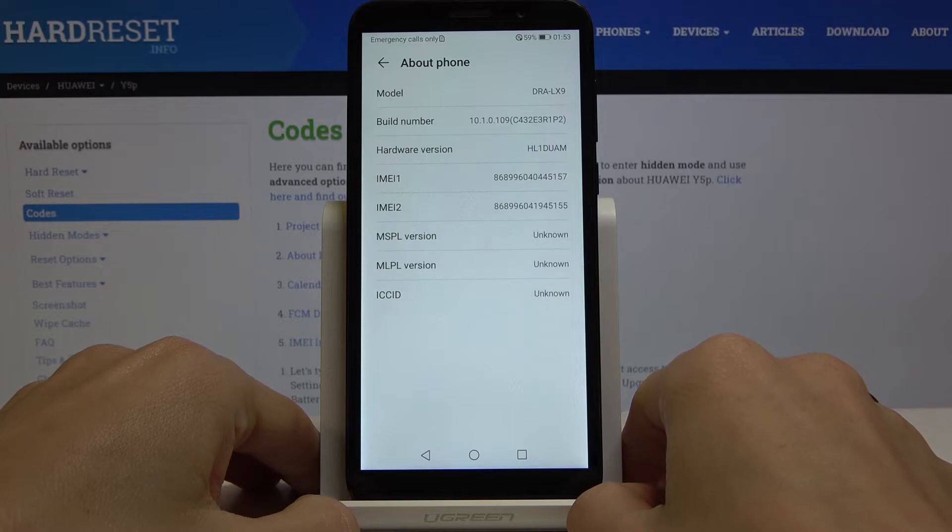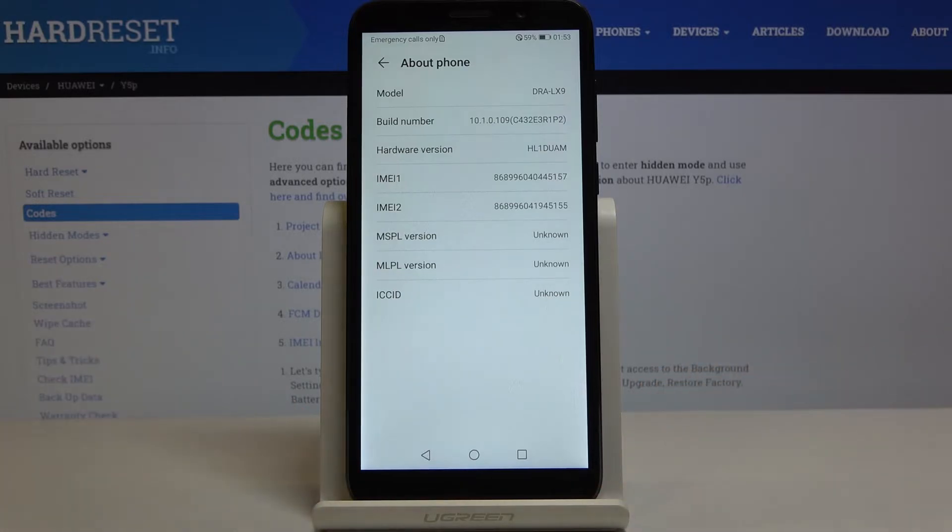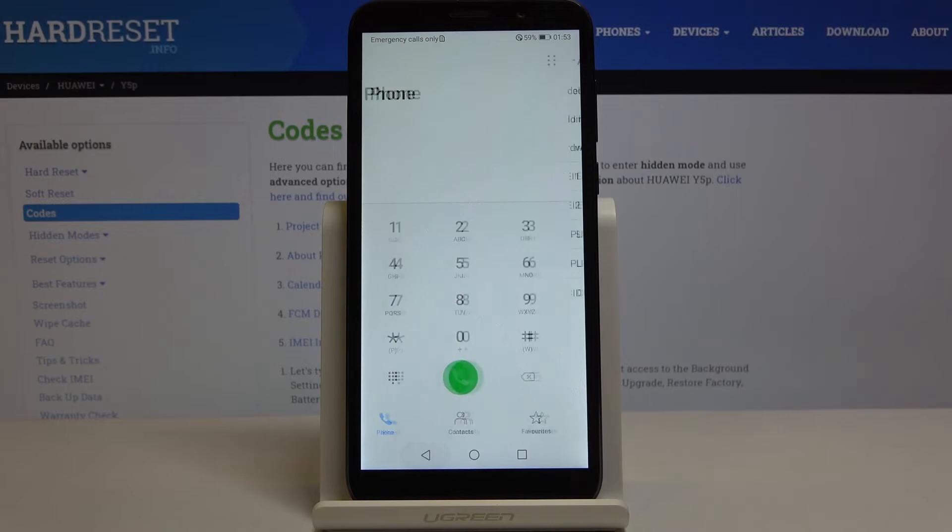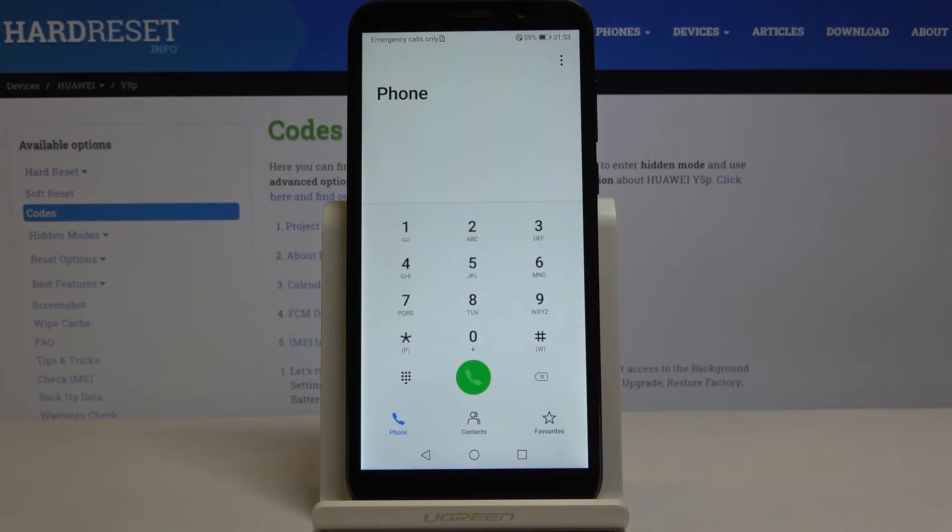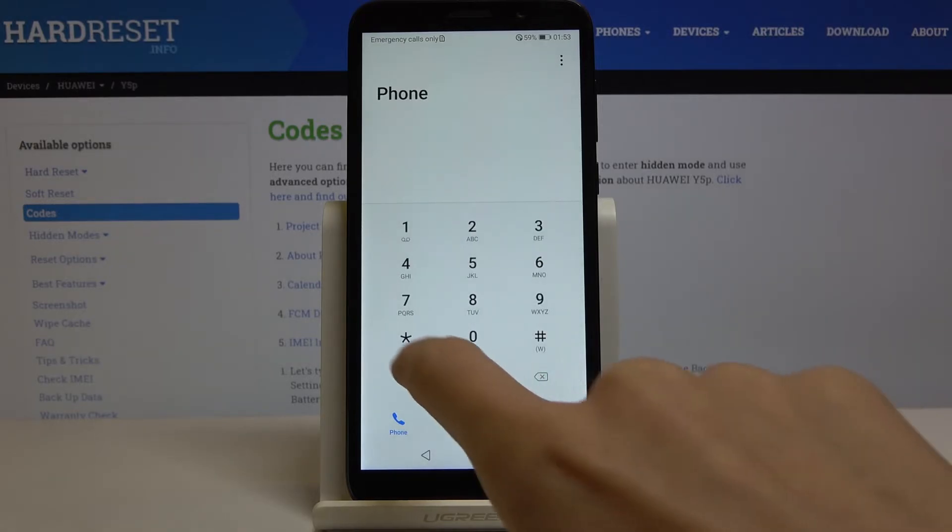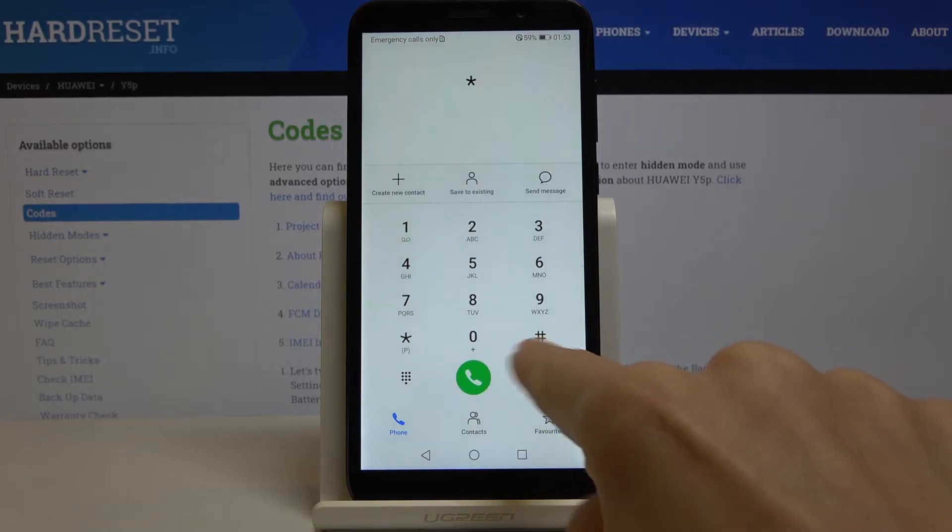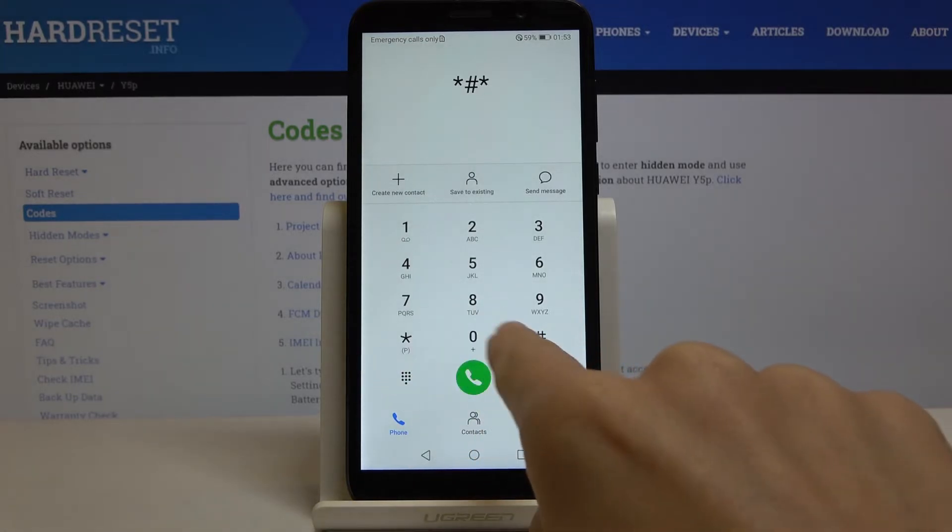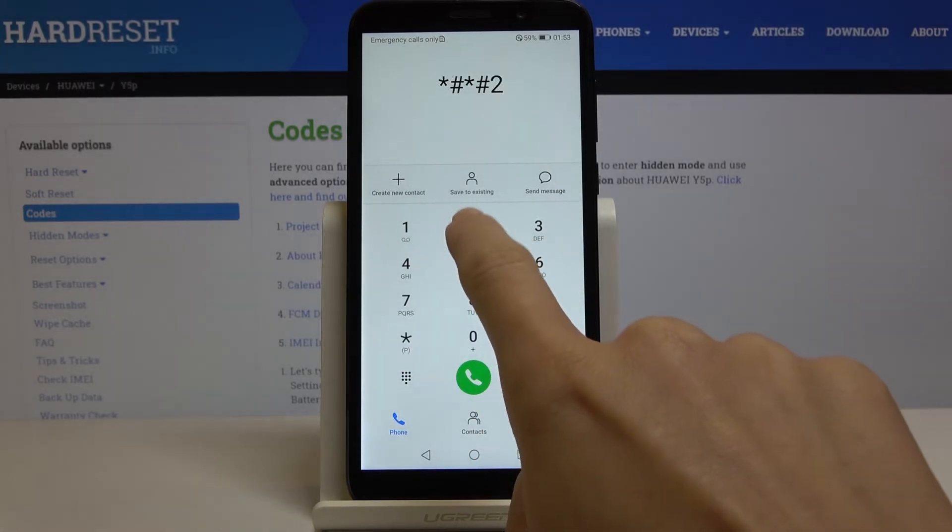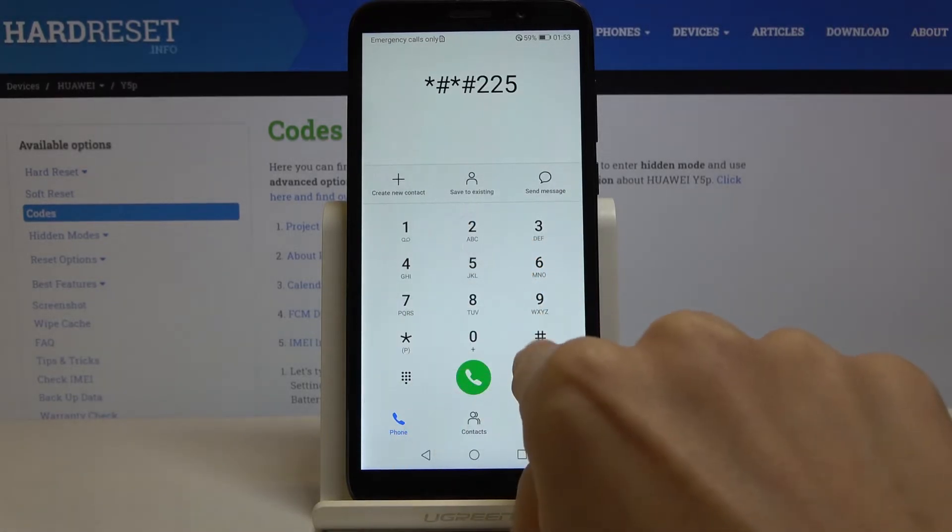So let me go back. That would be all for this about phone code. And now we will enter *#*#225#*#* and here we've got the calendar info.